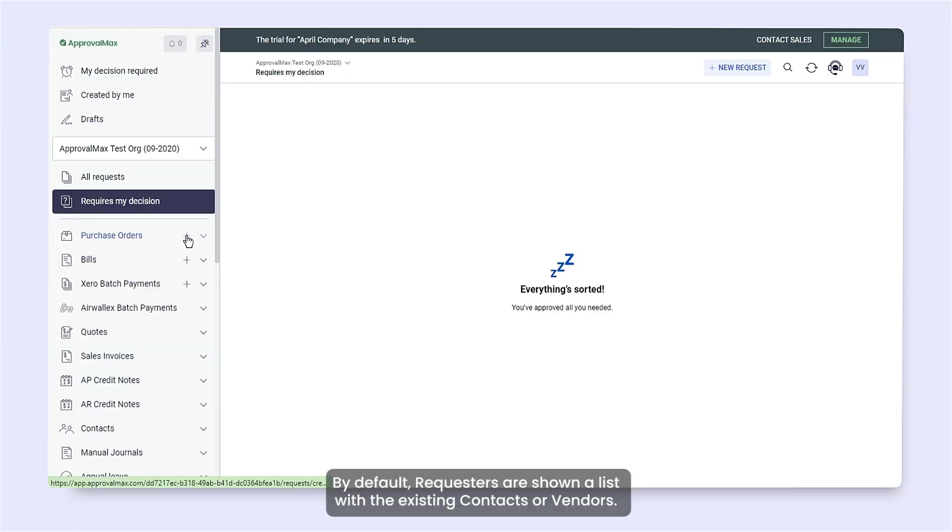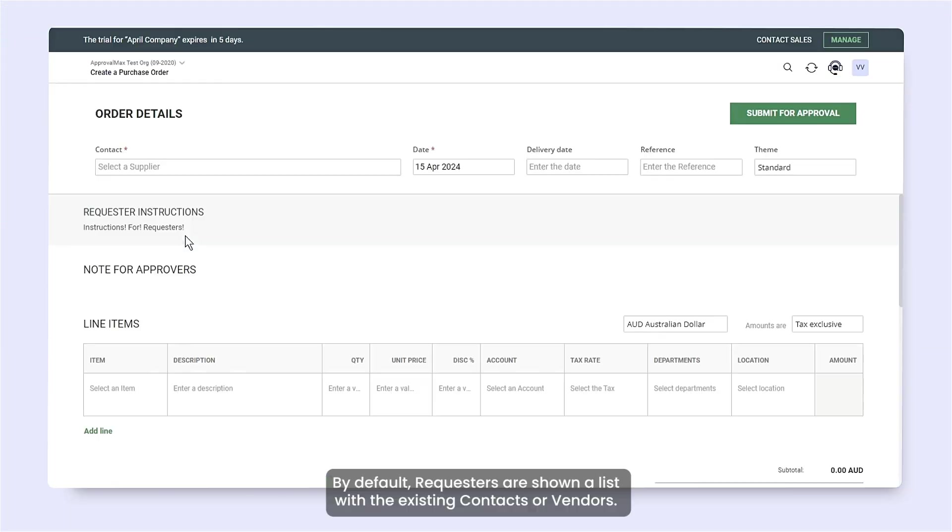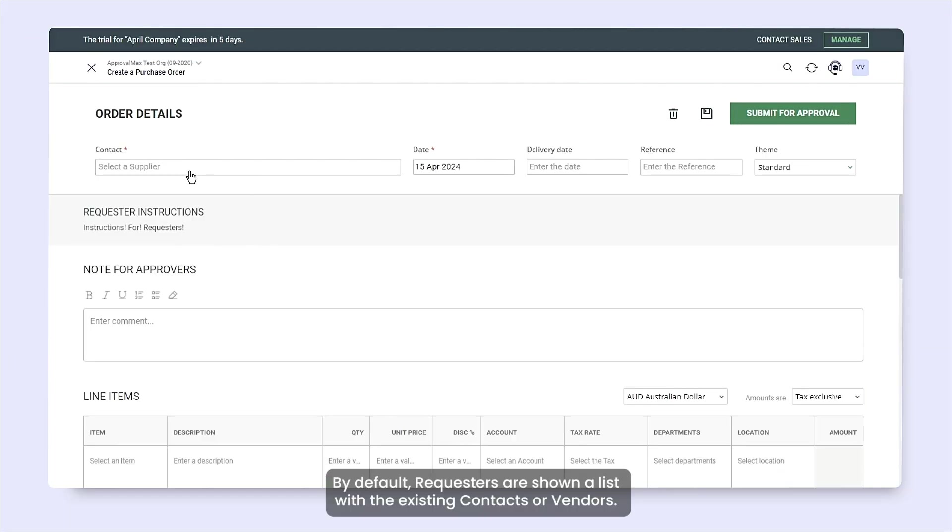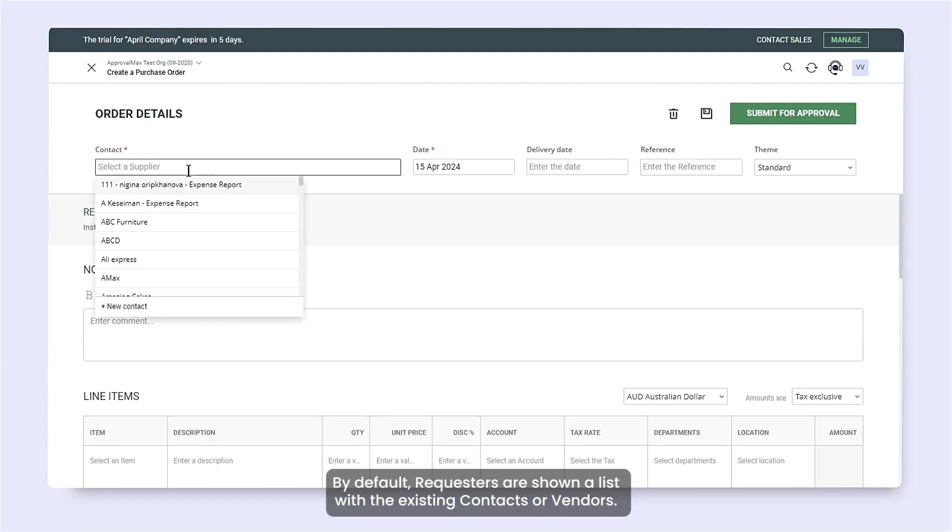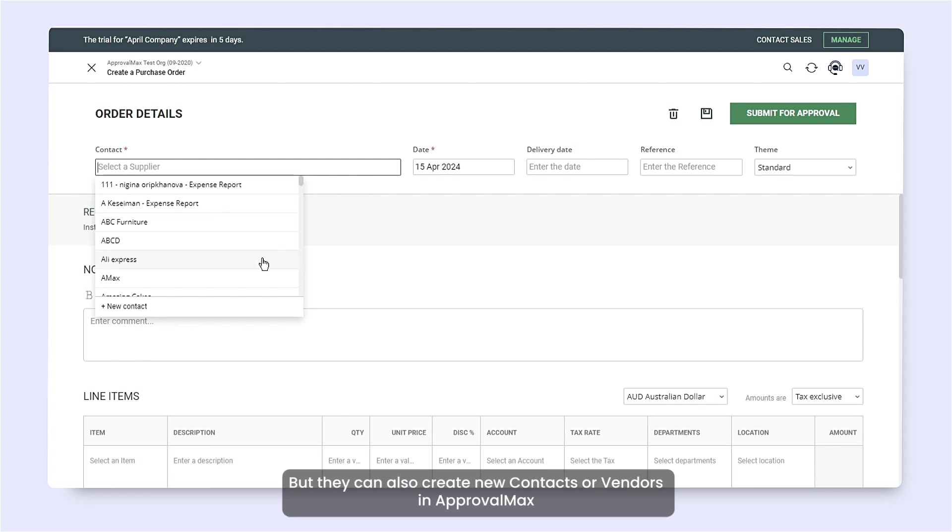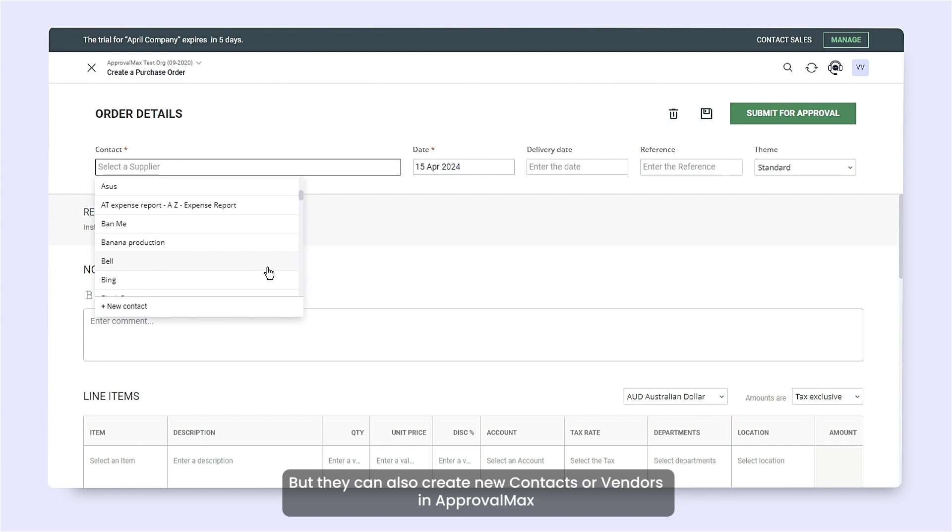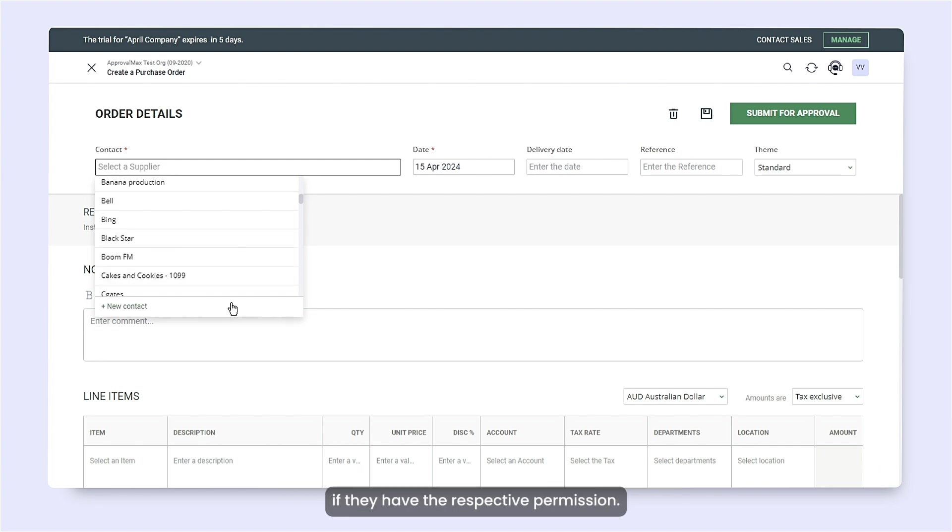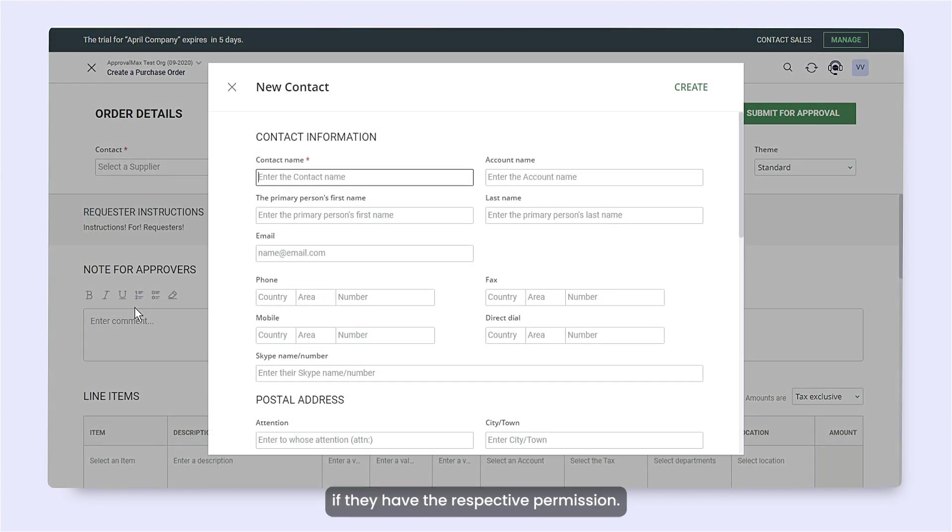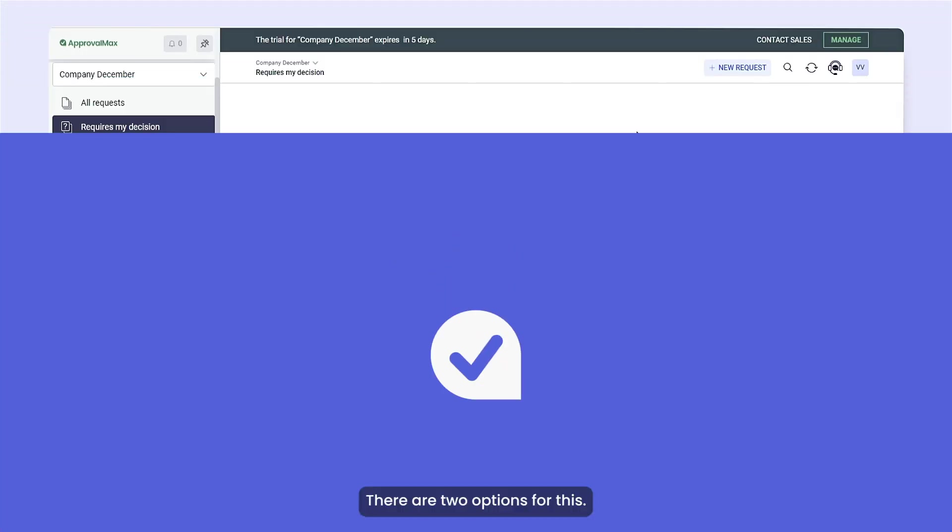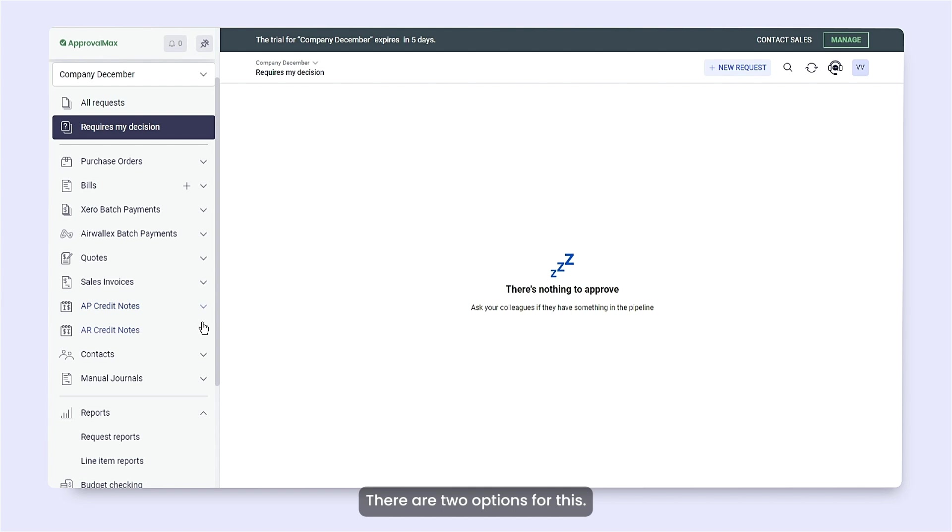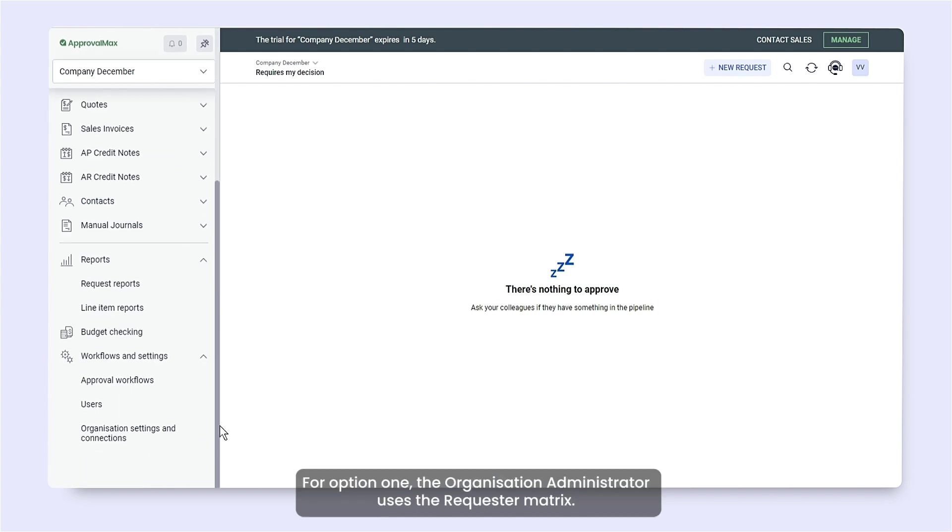By default, requesters are shown a list with the existing contacts or vendors, but they can also create new contacts or vendors in ApprovalMax if they have the respective permission. There are two options for this.